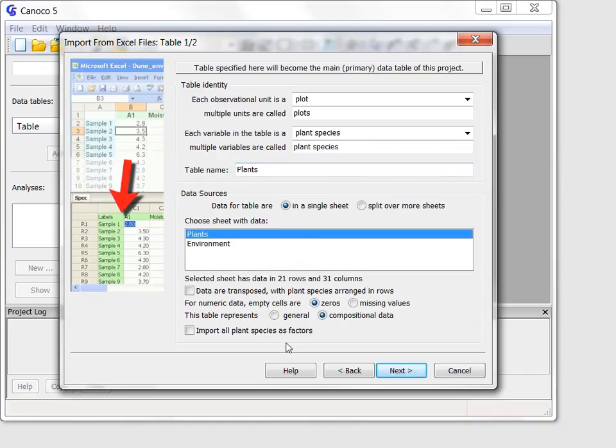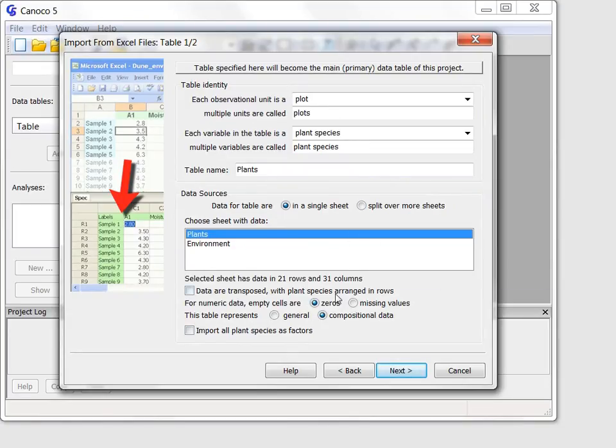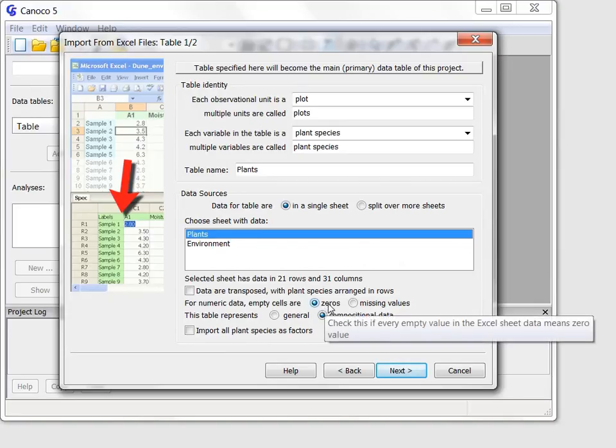It is also important to tell the wizard that the empty cells shall be interpreted as zeros for this data table, rather than as missing values, which is specified already here.